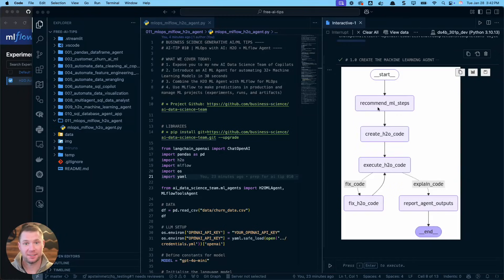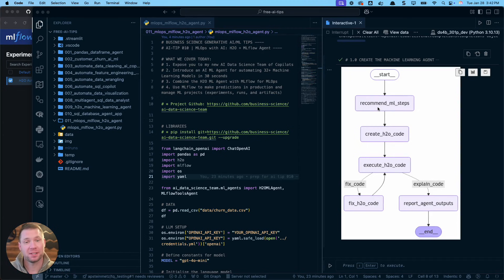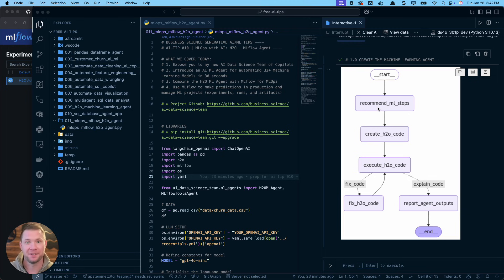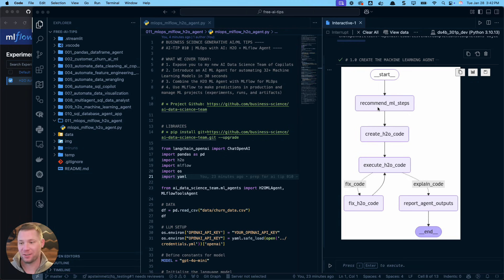This is ridiculous. I just created an AI agent — not only can I build 30-plus machine learning models in about 29 seconds, but I can now log the best ones using a tool called MLflow, all with AI. AI literally does everything for me now: makes the machine learning model and I can take it into production. I'm going to teach you how today.